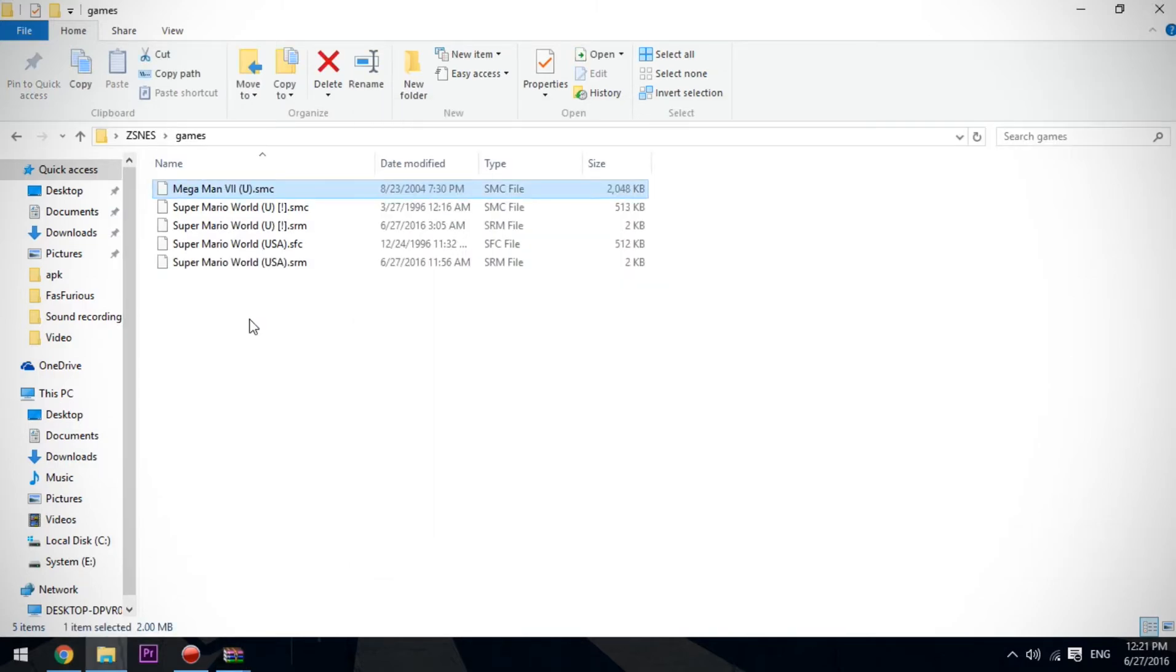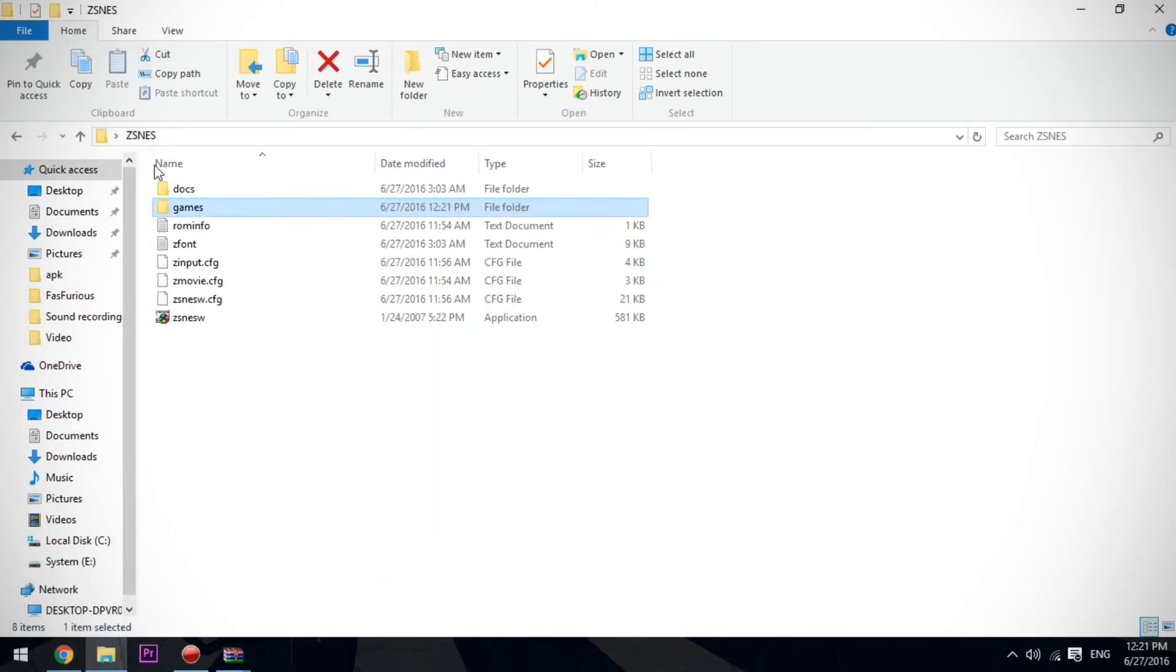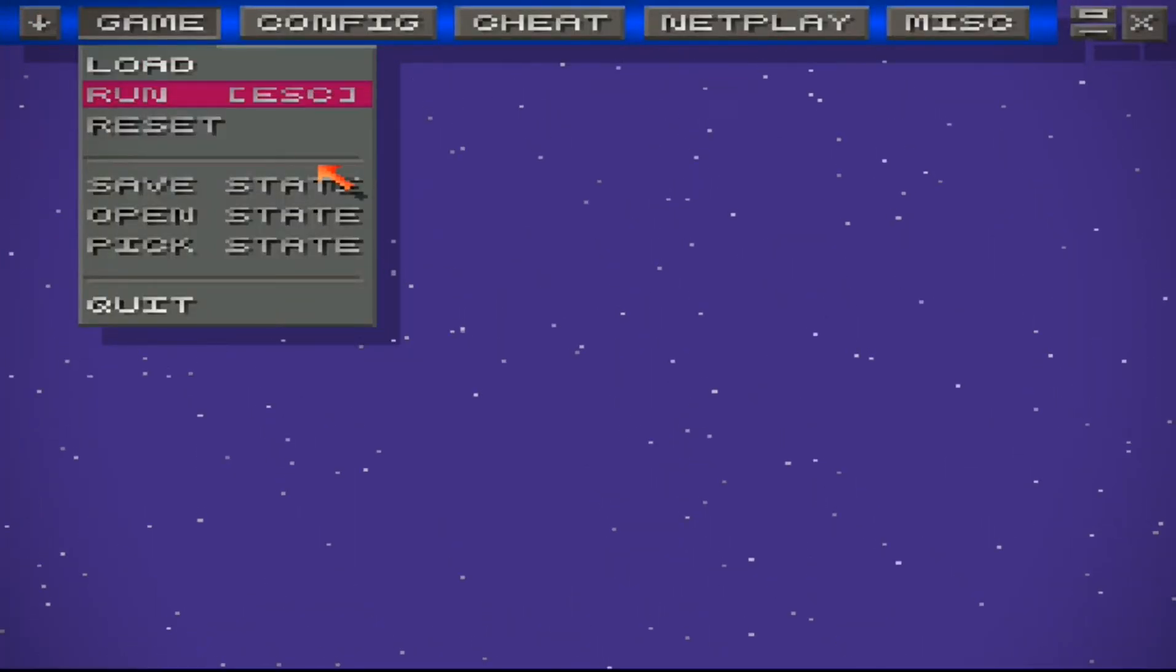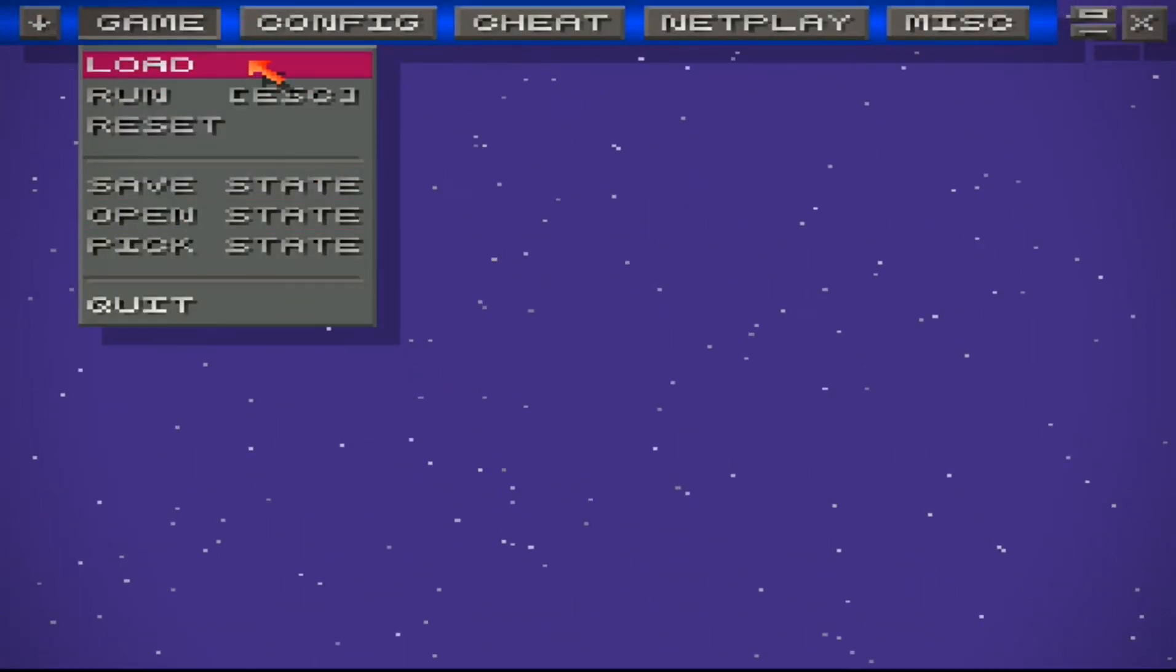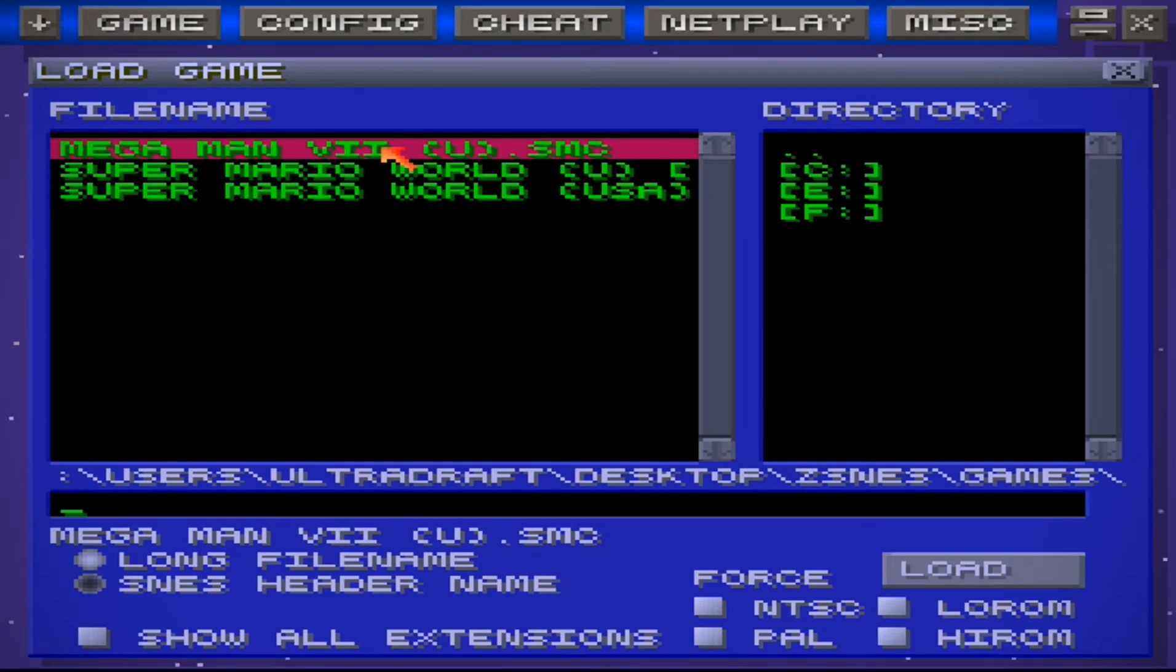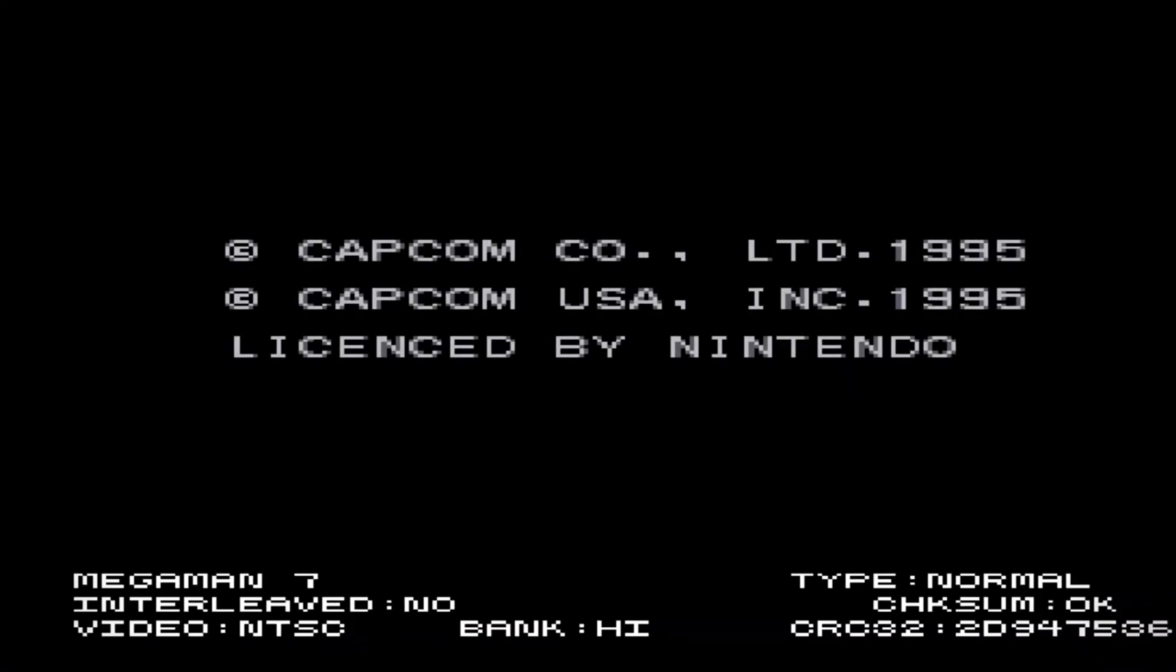We're going to play it. Go to ZSNES and load the game. It's going to say Megaman VII—run it. And here we are running the game, which is pretty nice. One of my favorite games.